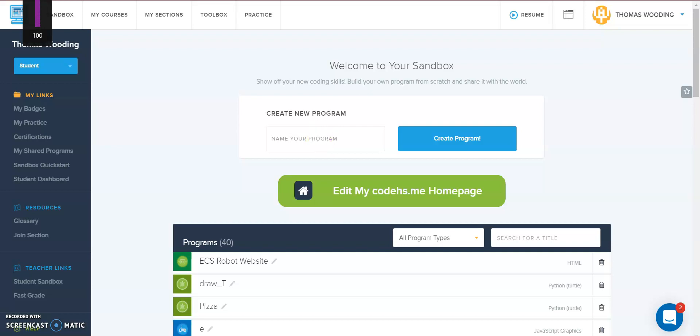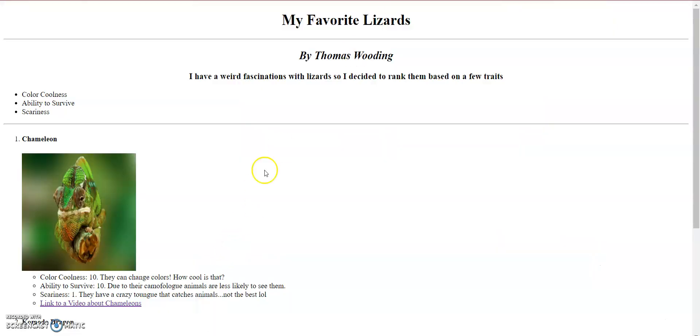Okay, welcome computer scientists. Today we're going to try and recreate this My Favorite Lizards website using images and lists.